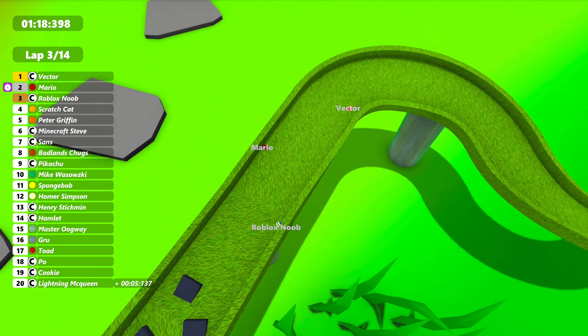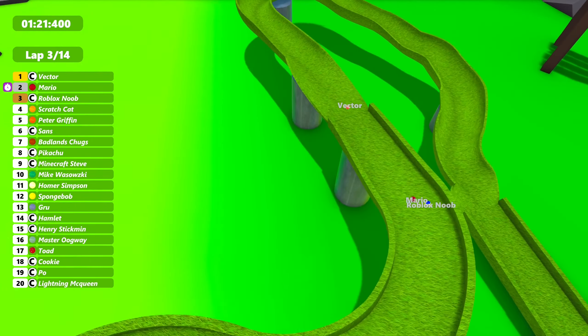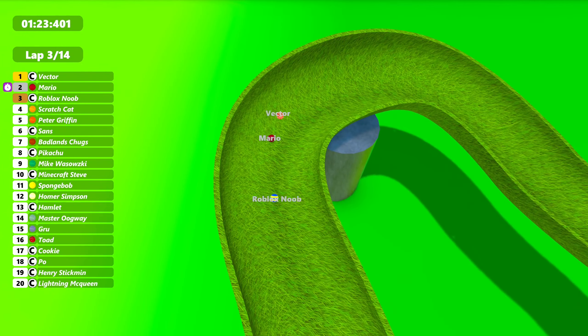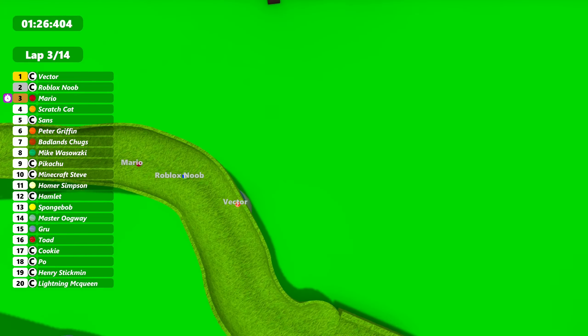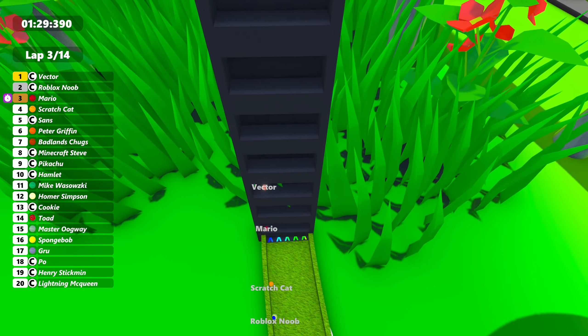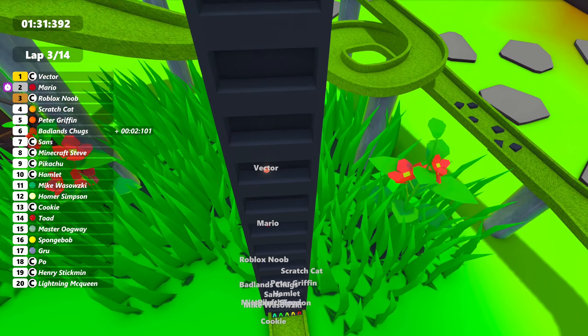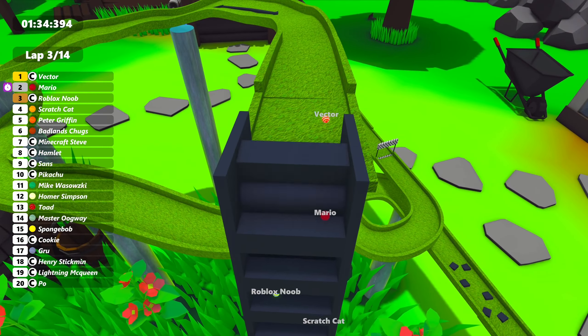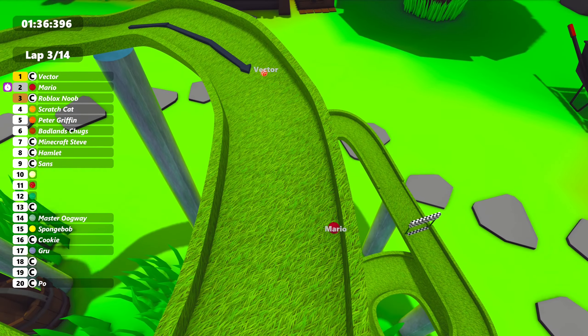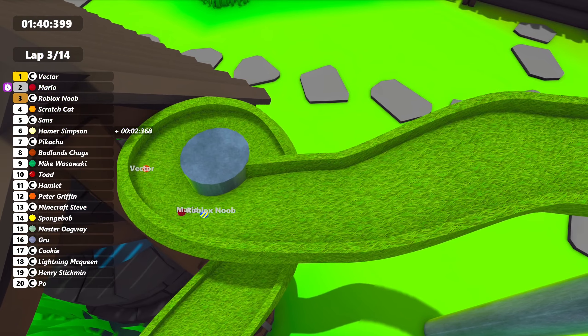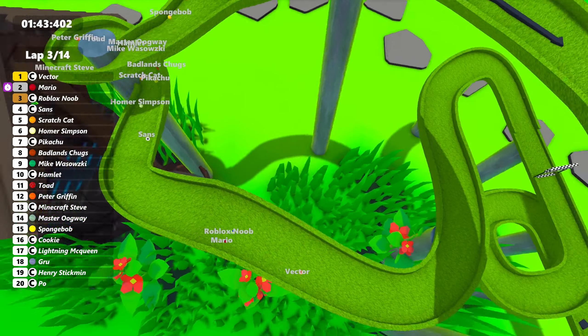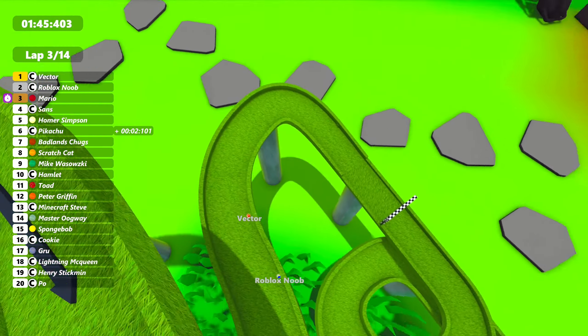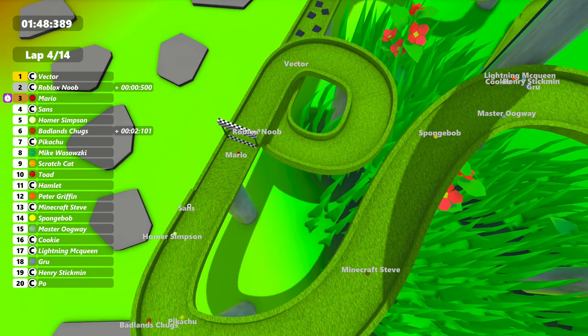Vector's now back up in front. Roblox Noob trying to take Mario's second place position, but is about to get over Vector. Roblox Noob now takes back second. Loses it to Mario. Roblox Noob, Scratch Cat up in fourth. Peter Griffin in fifth. Badland Chugs, Minecraft Steve, Hamlet up in eighth. Poe, the last race's winner, see him in last right now. And it's not just a temporary last. This is looking to be a big last place.